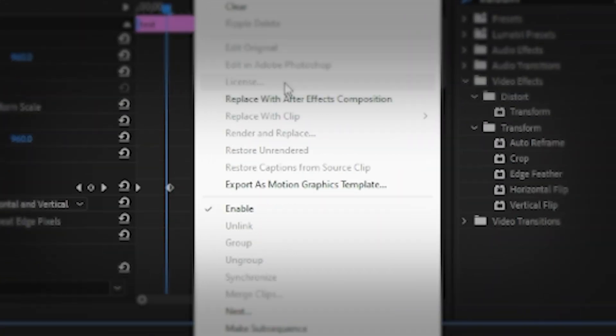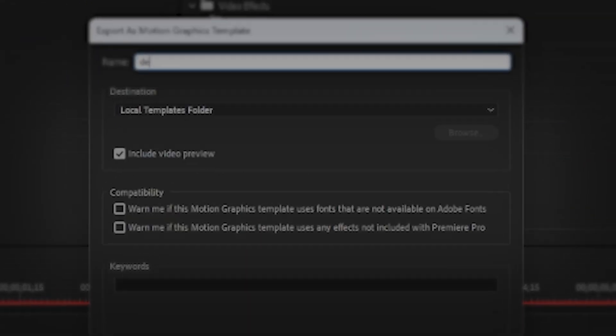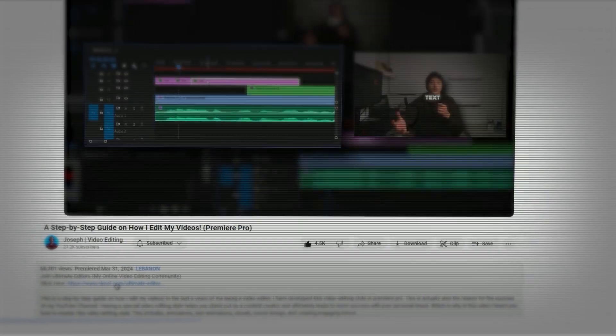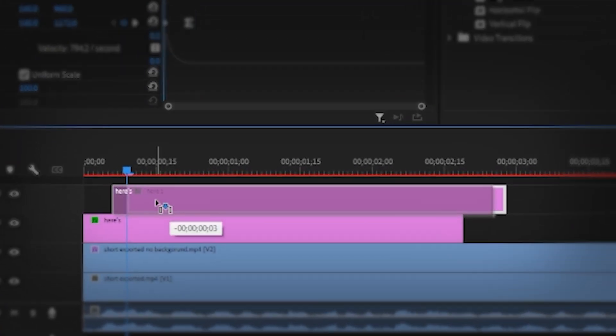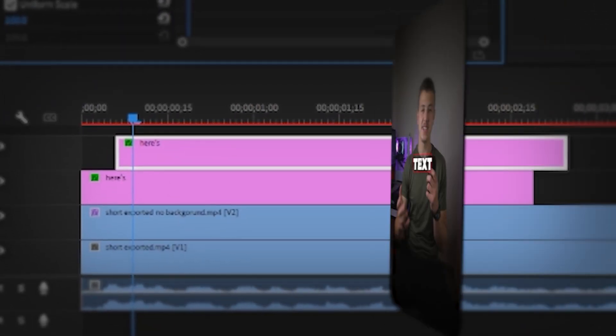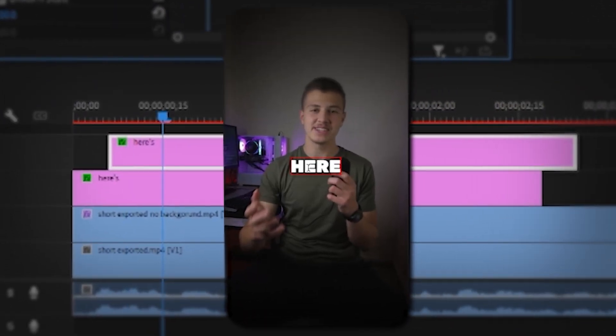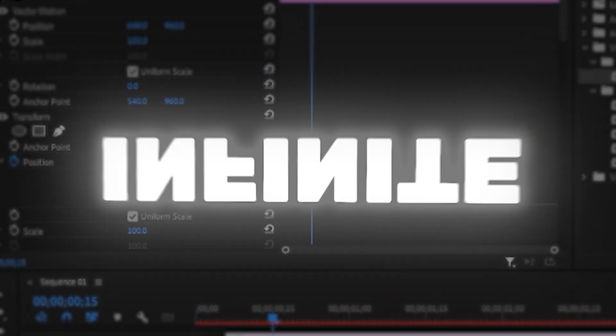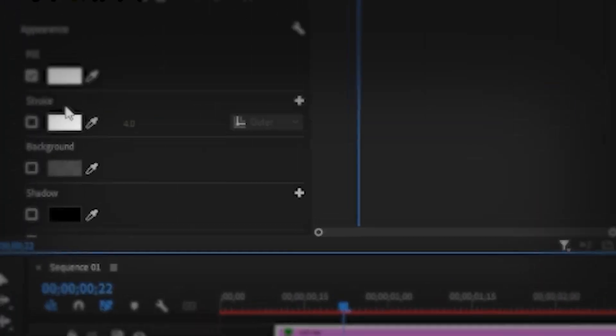And this is Devon Jatho's text style, which I then saved as a motion graphics template. So in case you want to download it, you can find it down below in the description. Then I synced up the text with the words which I was saying and wrote out the words, "here's an infinite." To make infinite stand out, I changed the color and added a VR glow to it.